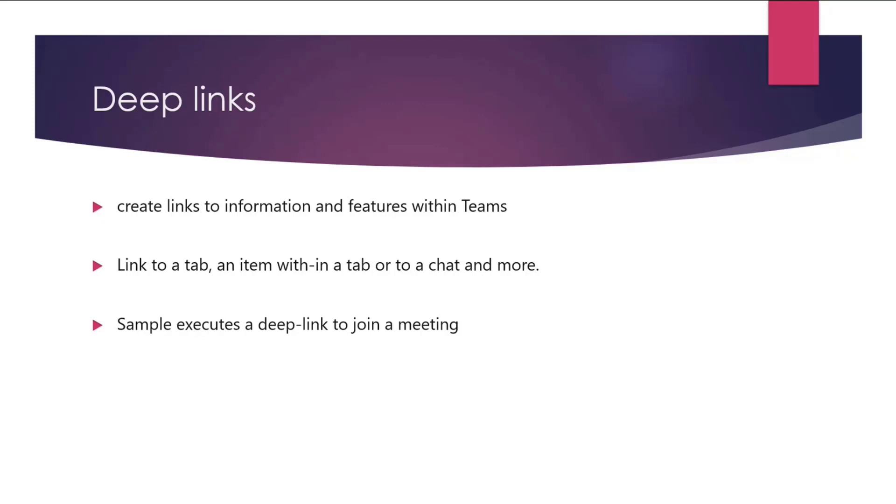Deep links. So you can create links to information and features within Teams. When you do so, Teams will automatically navigate the users to whatever resource you're pointing to. For example, you can create a link to a tab or an item within a tab to an existing chat and much more. The sample here executes a deep link, which lets the user automatically join the meeting that's created on the fly.